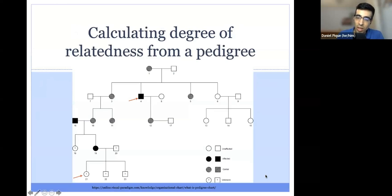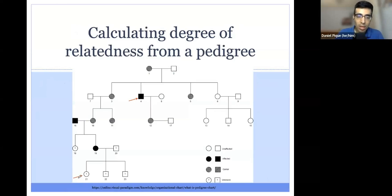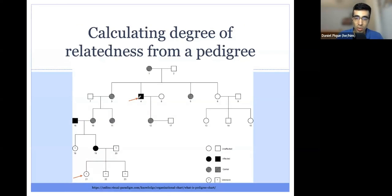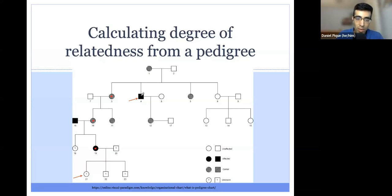Let's calculate the degree of relatedness between two individuals indicated by orange arrows in the pedigree. We count the number of steps between them — essentially, how many relatives we pass through to get from one person to the other. We go through the mother: that's one; then this person's mother: two; then this person's mother: three; then this person's sibling: four. So there are four steps separating these two individuals, making them fourth degree relatives.